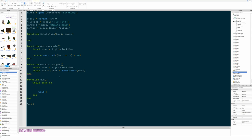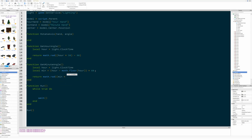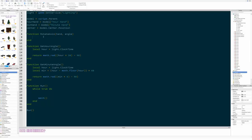We also need to account for the fact that there are 60 minutes in an hour, so we multiply by 60 since we're still in terms of hours — now we have the current minute. We then do essentially the same thing as the hour: return math.rad(min * 6 - 90). It's the same approach, just multiplied by 6. Now we worry about the rotate_axis function.